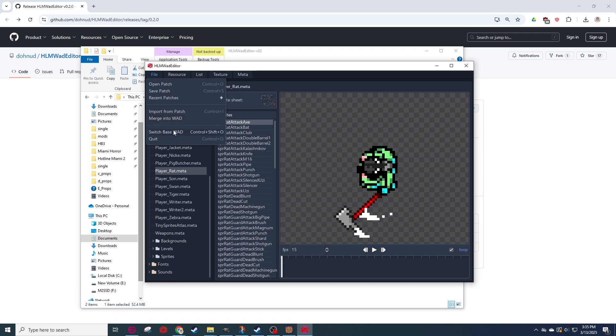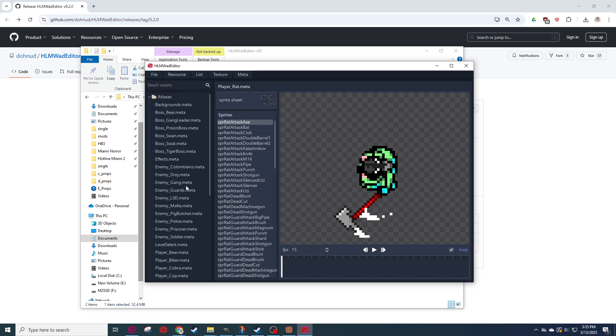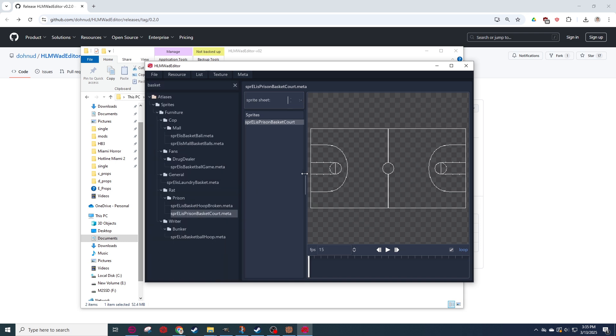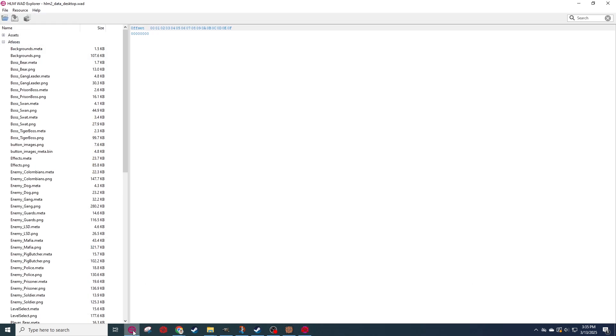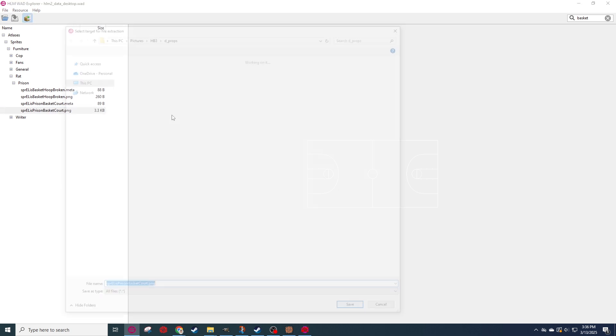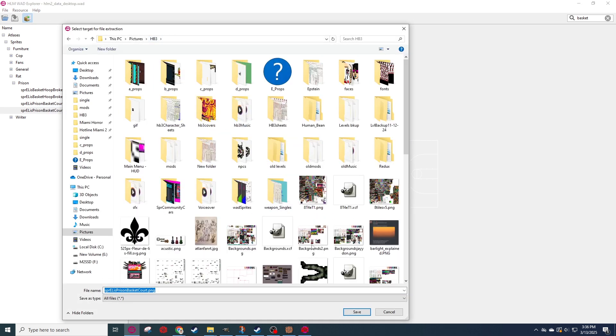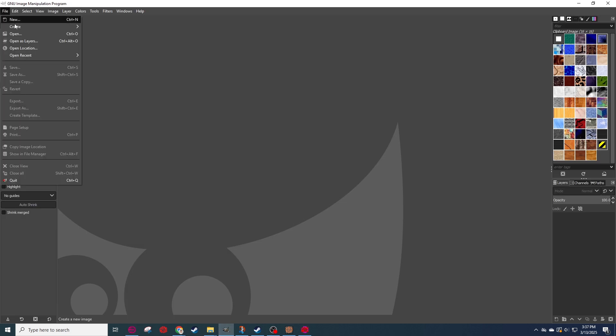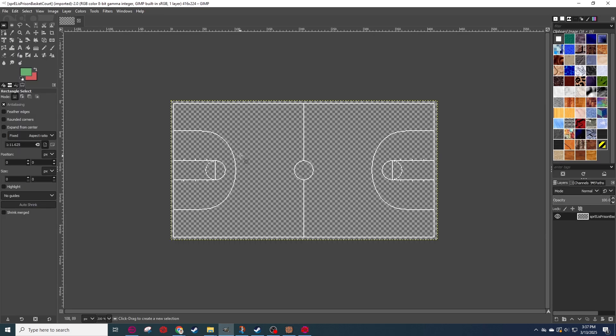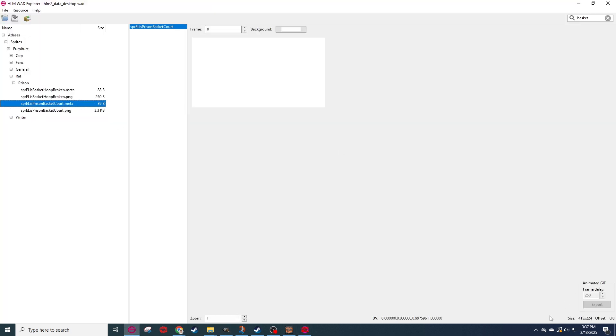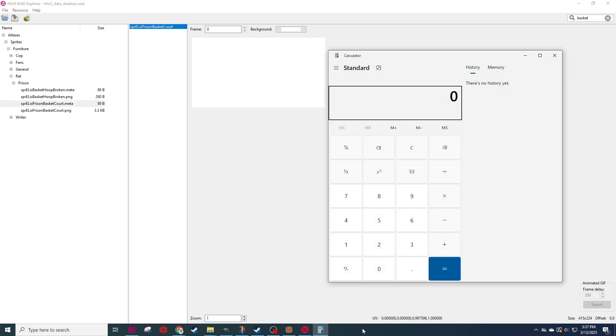So, first off, you're going to want to make sure you have the correct base WOD. So, program files, steam, steamapps, common, Hotline Miami 2, data desktop. This is the one that you need for the base WOD.